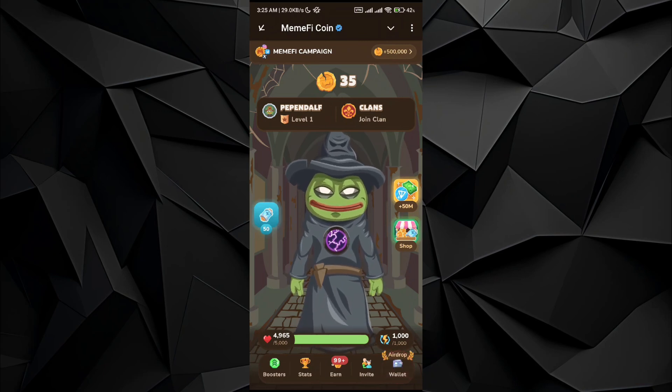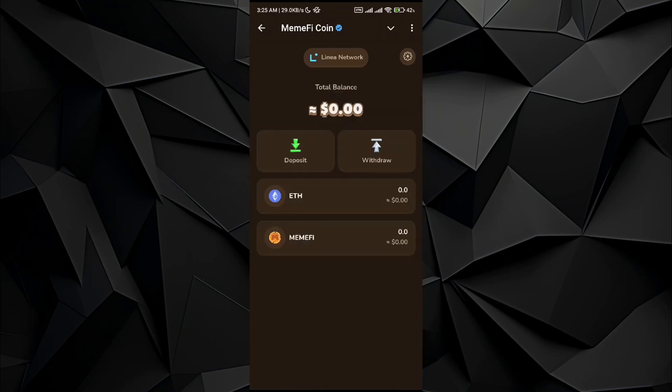in the wallet section of the MemeFire coin. If you haven't created it, you can watch my other video. But if you have done it, just follow this video till the end. So in the deposit section,